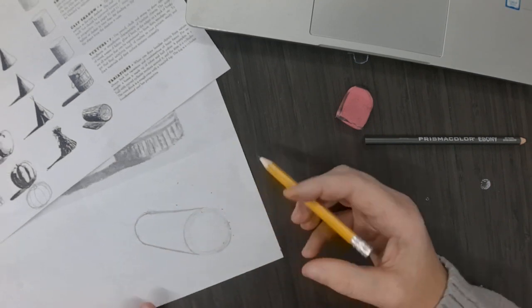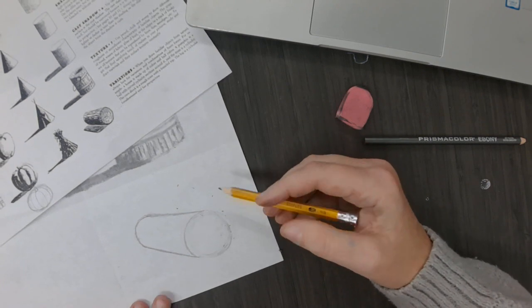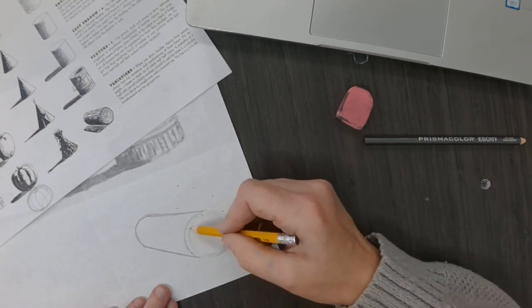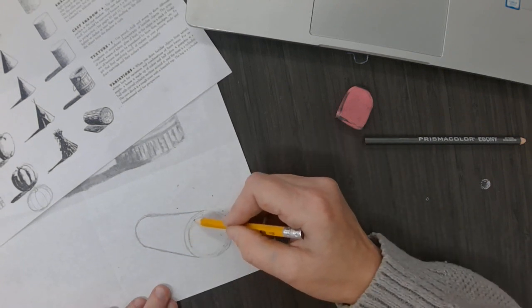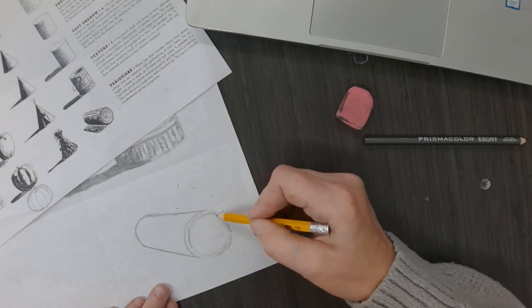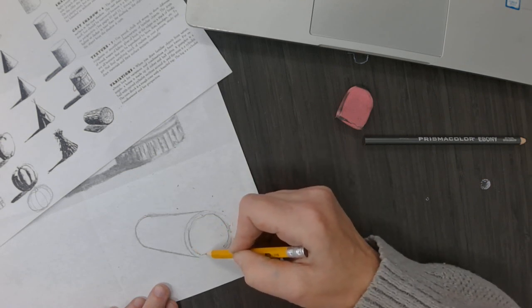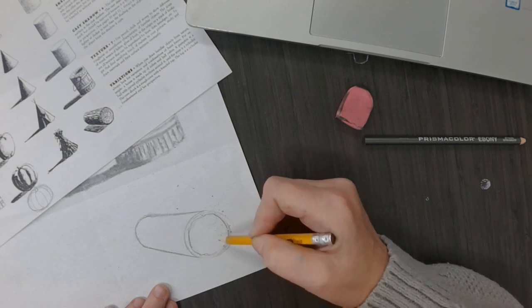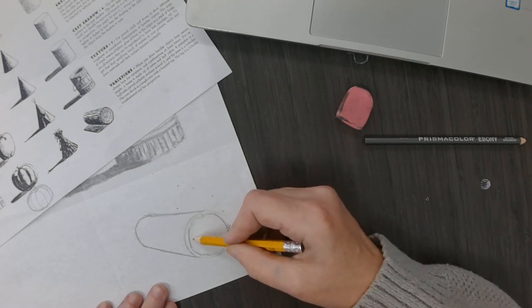Now, we want to make this look like a log. So I'm going to put the edge of the bark that you see. And then you're going to put like lines,